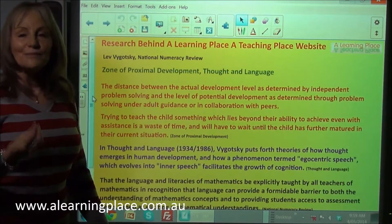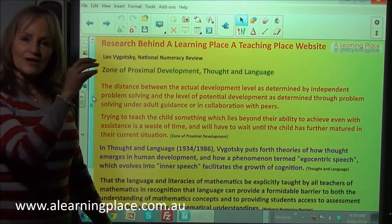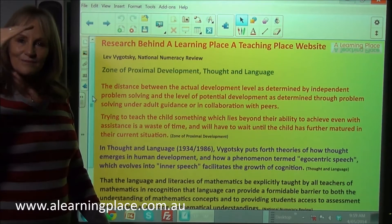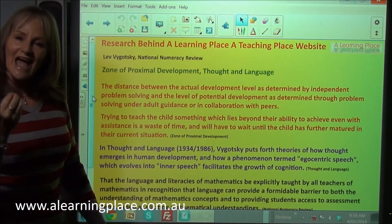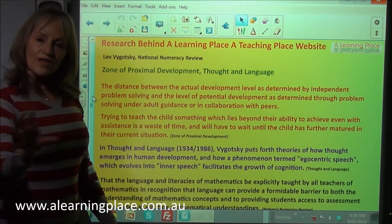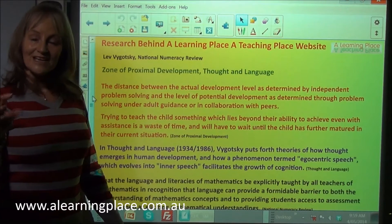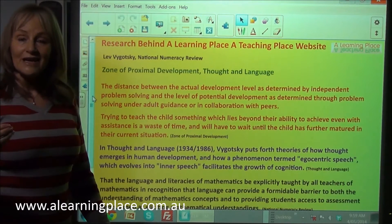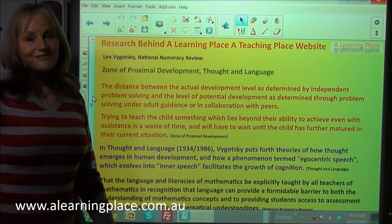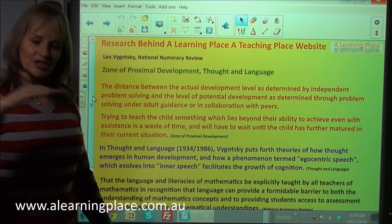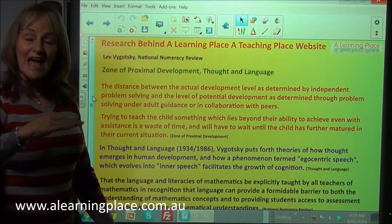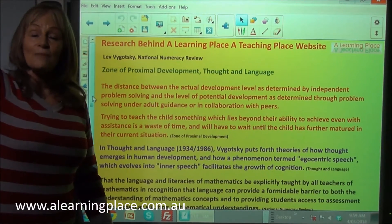The zone of proximal development means that you can only learn whatever is next in your zone of proximal development. This actually means that children learning with other children is going to accelerate learning and make learning deeper. As an adult, we find it very hard to teach a child within their zone of proximal development because our zone of proximal development is so much higher.